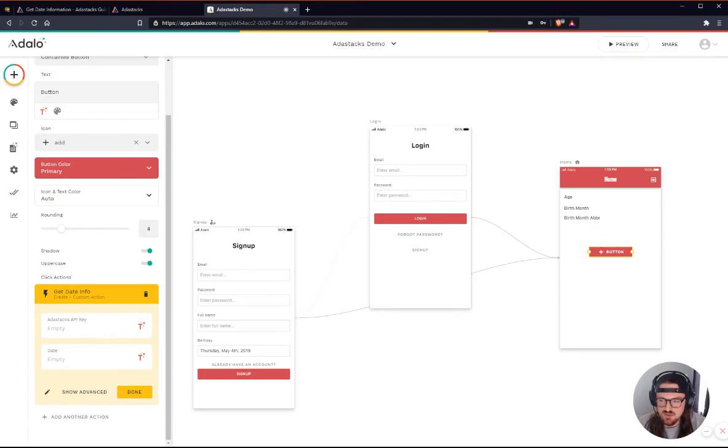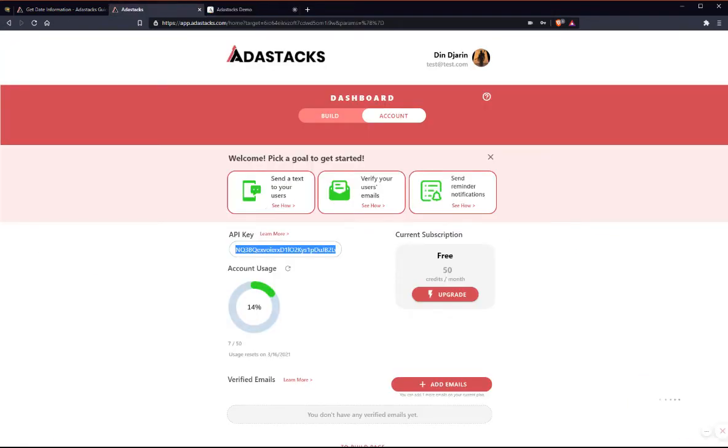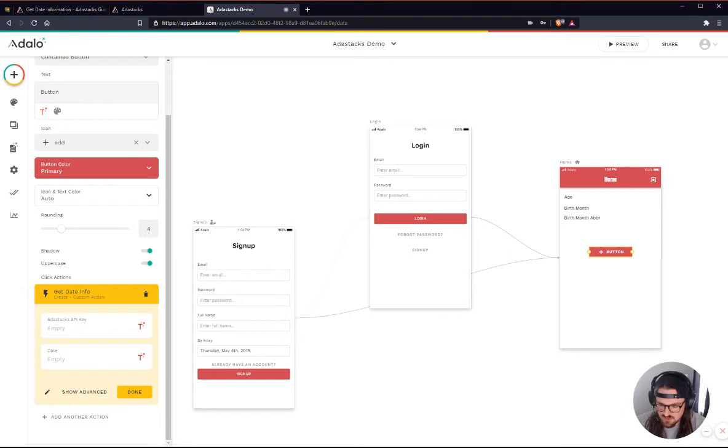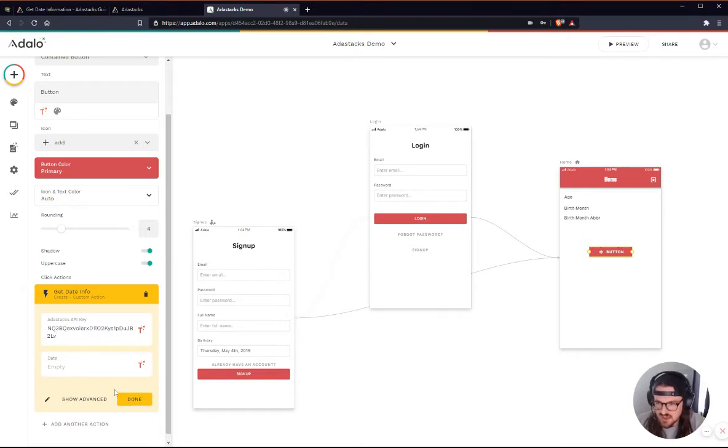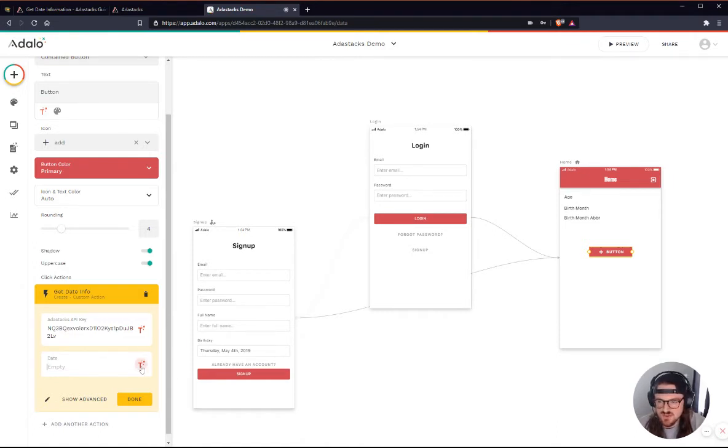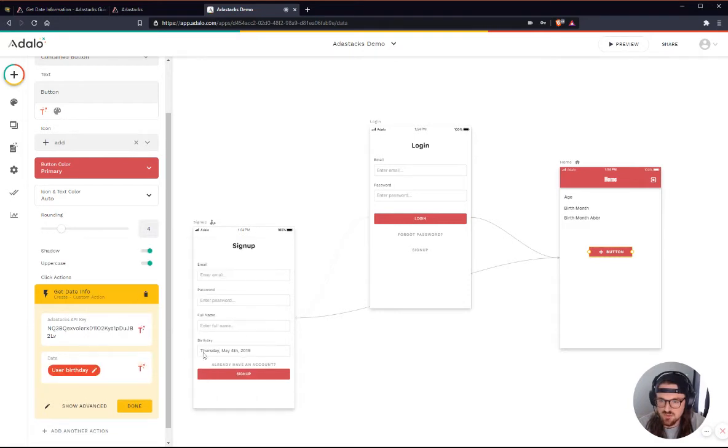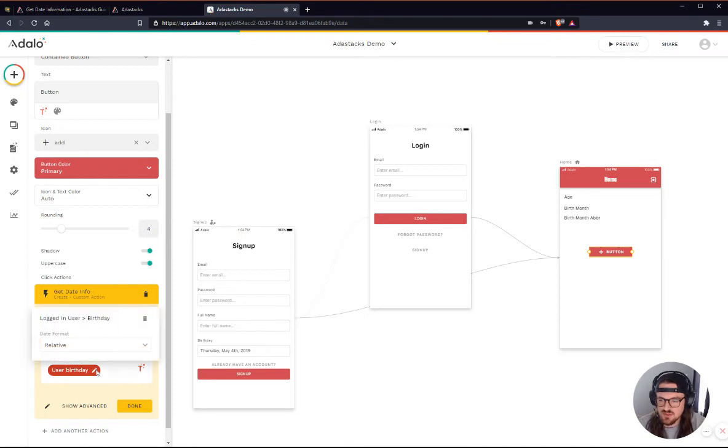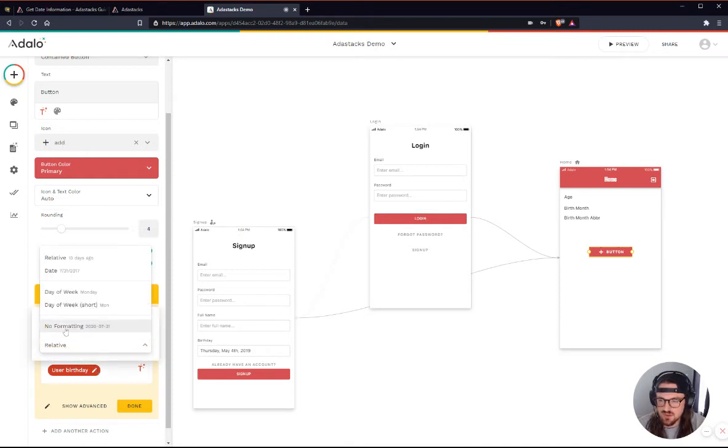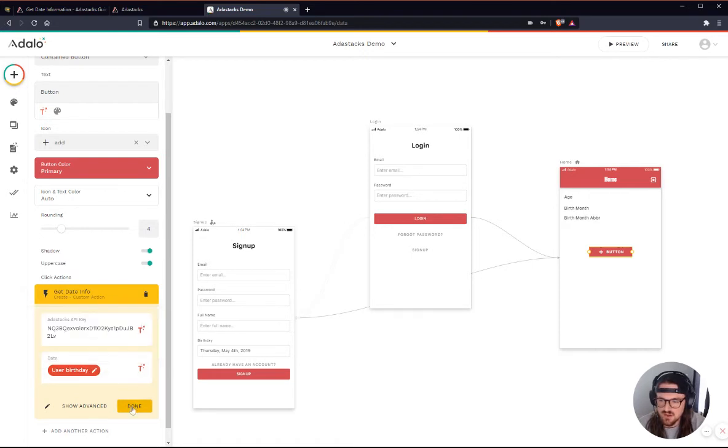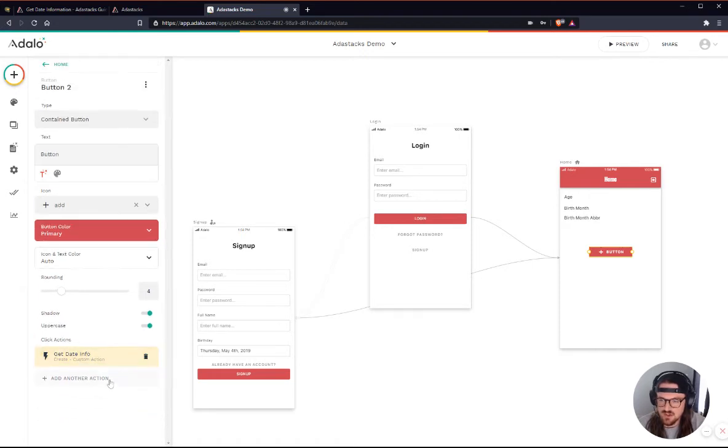And again, I will just paste in my AdaStacks API key here into this action. I might have to do Control-V here. There we go. And the date here, what I'm going to do is I'm going to actually set this as the logged in user's birthday, which is what they set here in this field. And this is very important. I'm going to make sure that instead of saying relative, I'm going to put no formatting here in this text field as the date format. So I'll click Done here.